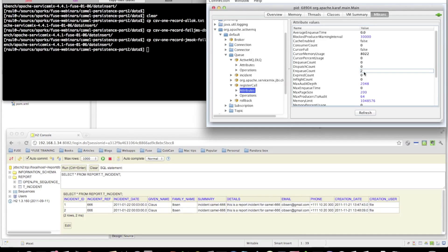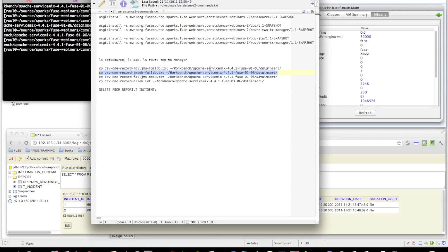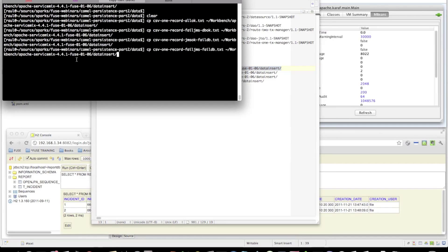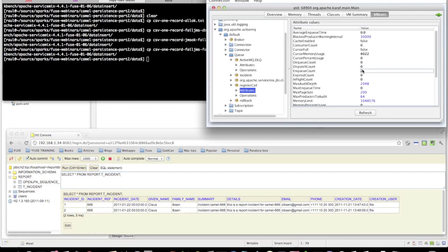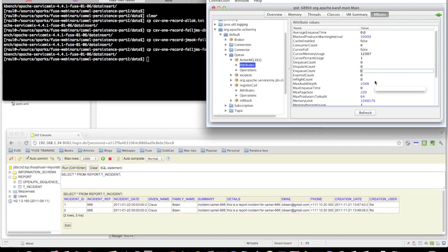Finally, we'll test the behavior where everything goes wrong — both JMS and the database fail. We should see no new records on the database and no new messages on the register call queue. And just to make sure, we also see no new messages on the dead letter queue — enqueue count zero.